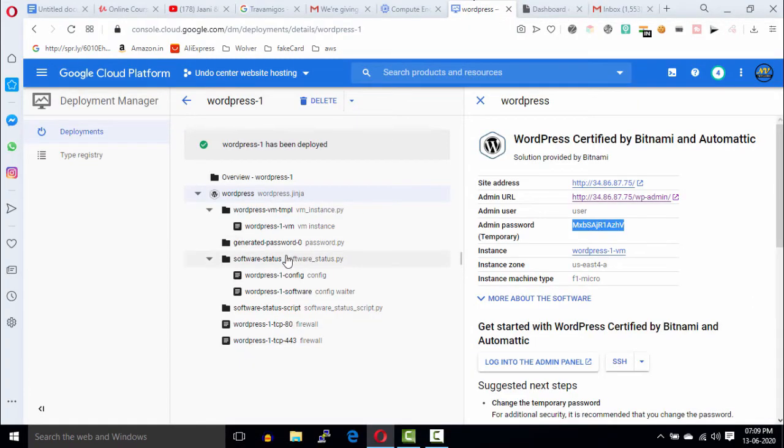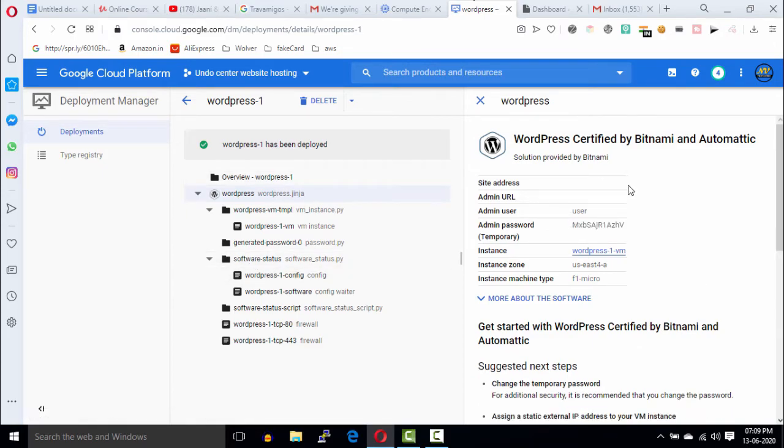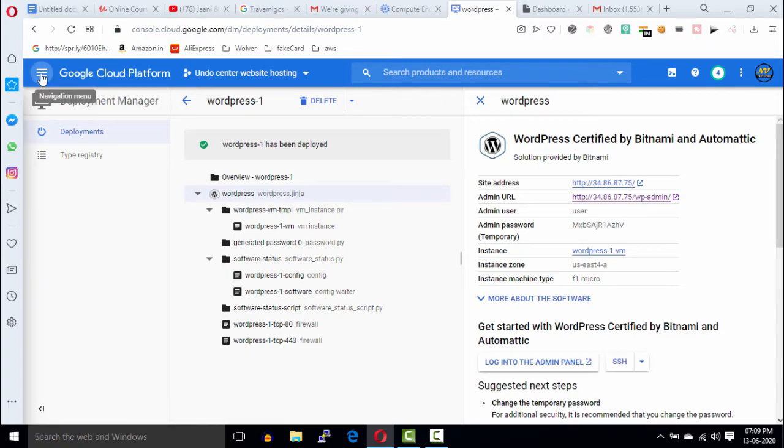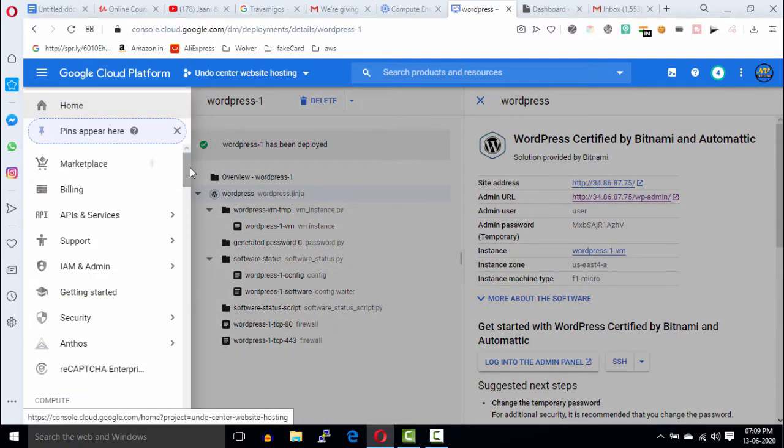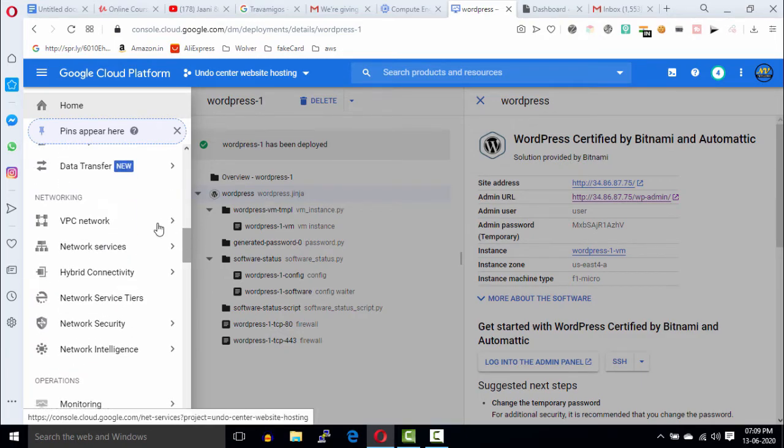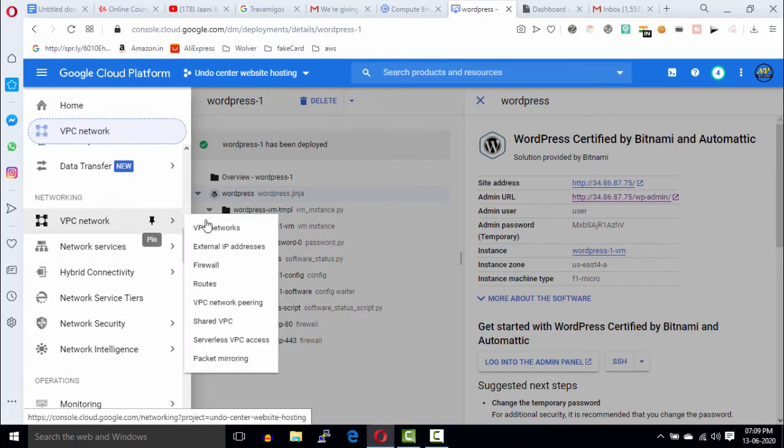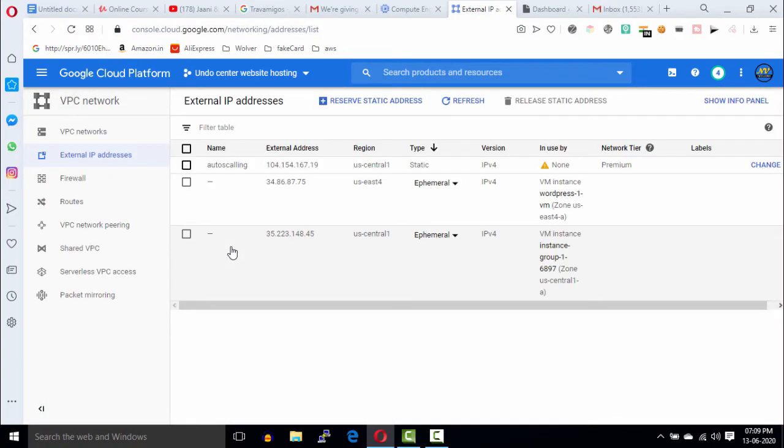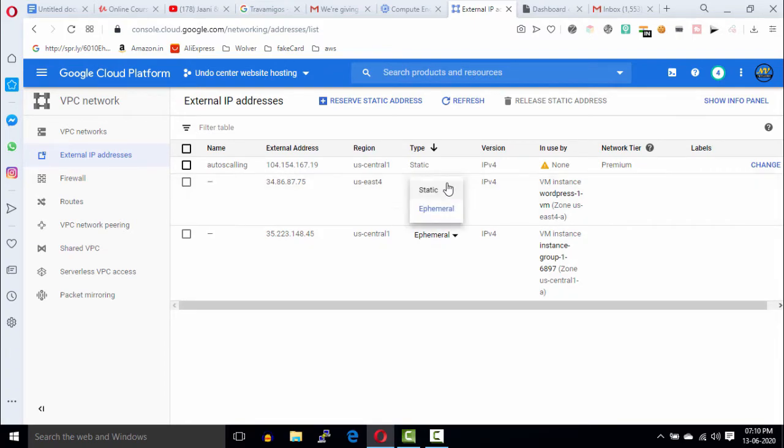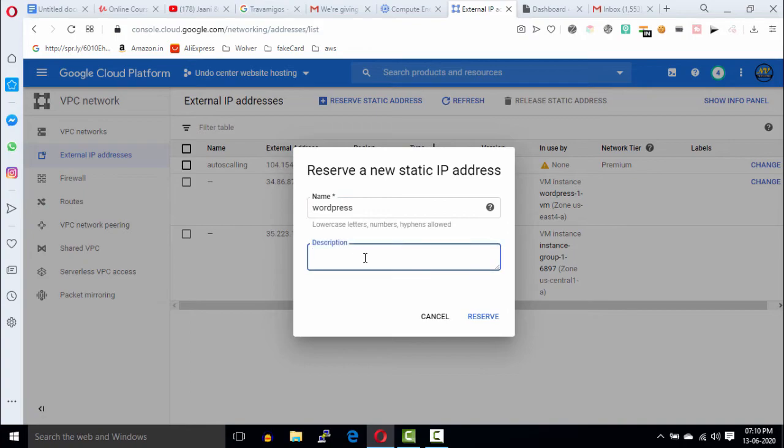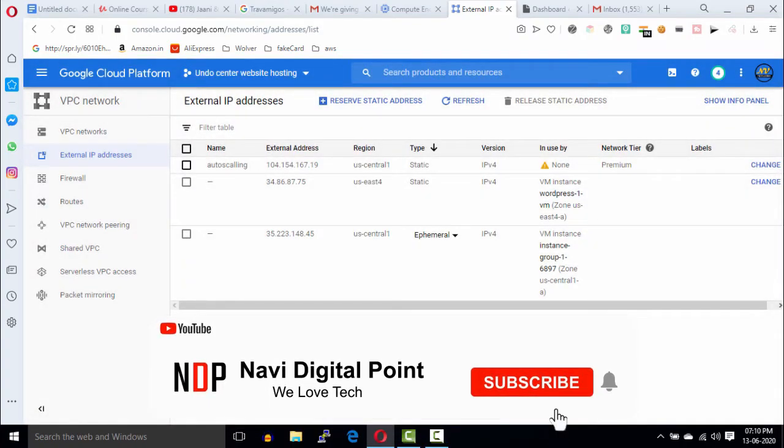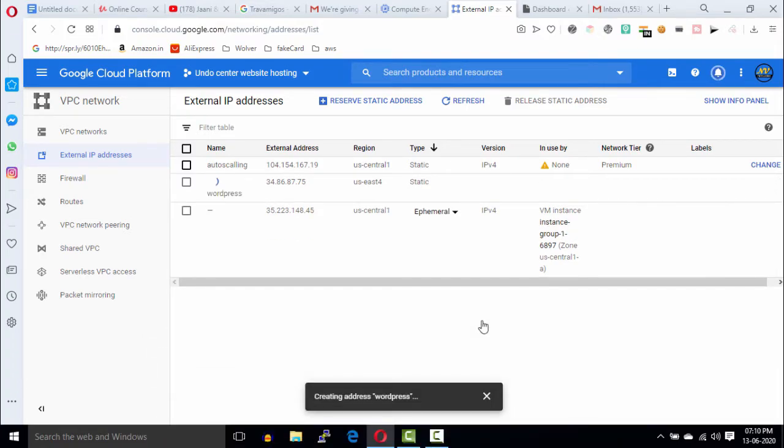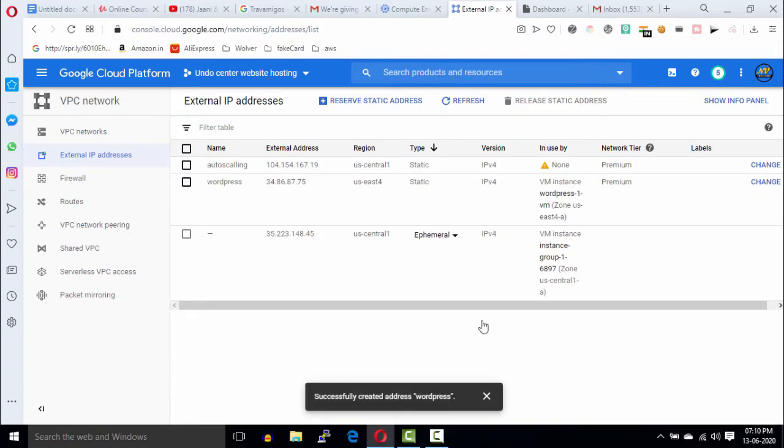Now, we will need to reserve this IP address. Go to VPC network and click on IP addresses. Select your WordPress IP and change it into static IP address. Enter the name and description in these fields, and then click on reserve button. To connect our domain with this IP, find the video link in the description or in the i button.